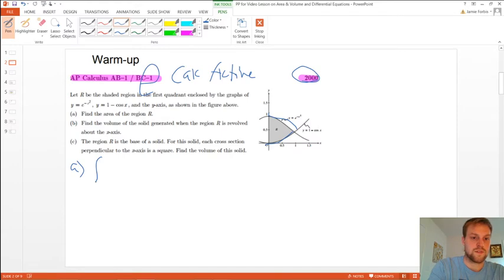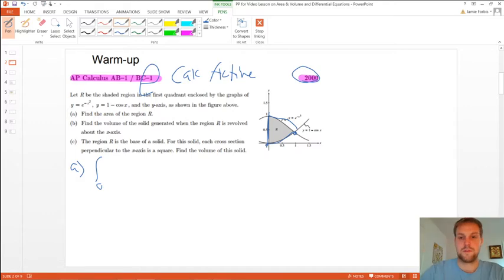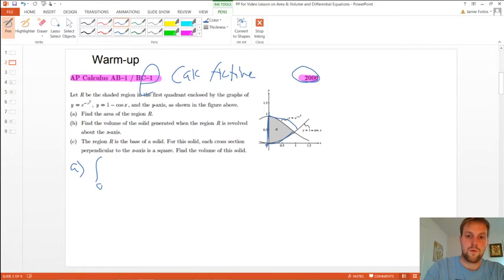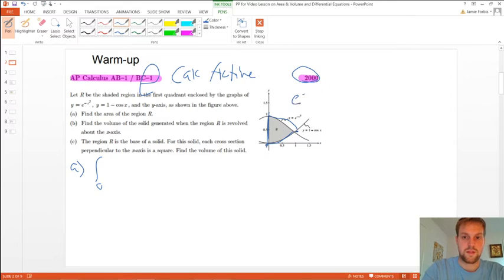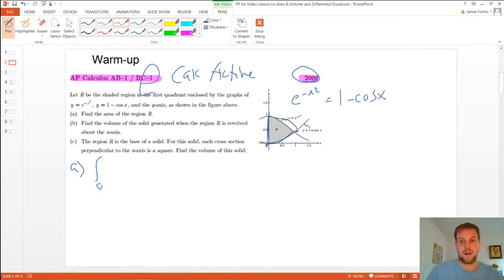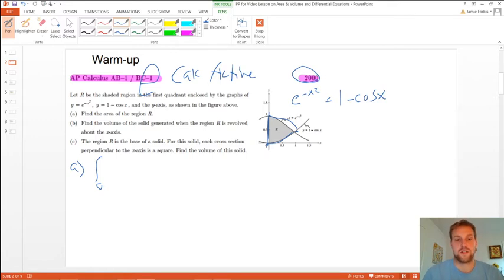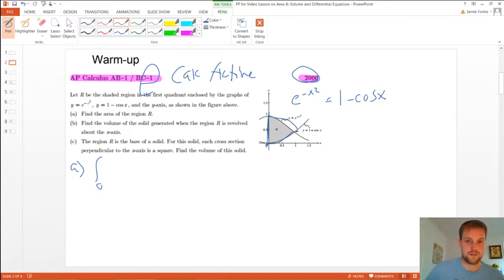We're going to do the integration starting from zero on the left. Now the right side — it doesn't tell me what the intersection is. It looks like it's one, but it's not. Since this is calc active, what you need to do is set the two equations equal to each other. So you need to do e to the negative x squared equals 1 minus cosine of x, and just find that intersection in the calculator. If you're going to find that intersection in the calculator and plug it into the integral, don't round it to three decimals — write down the entire thing.